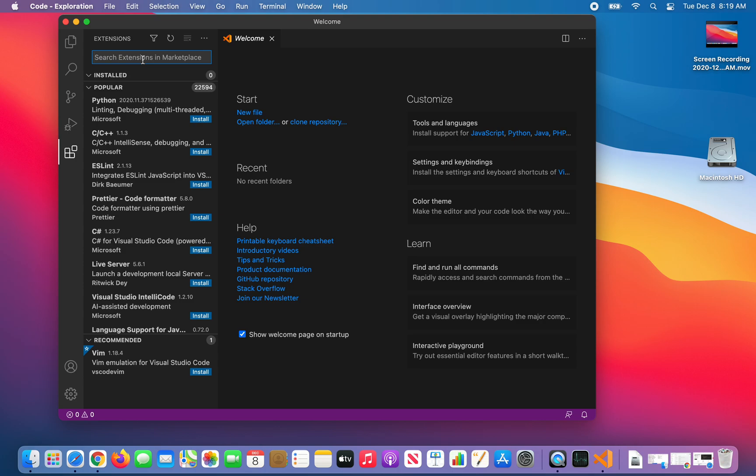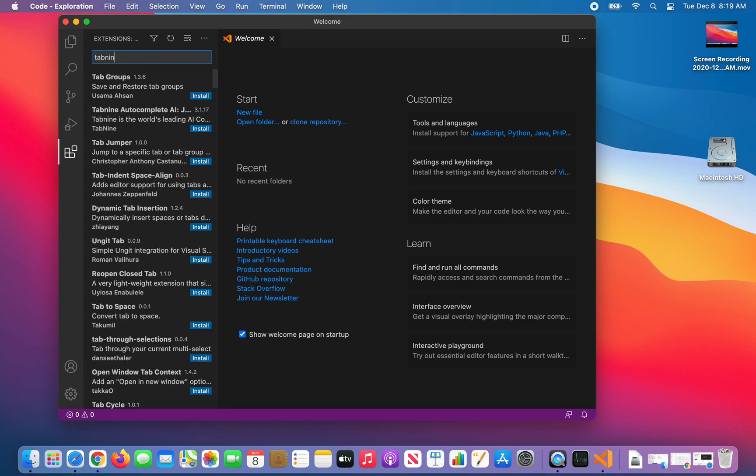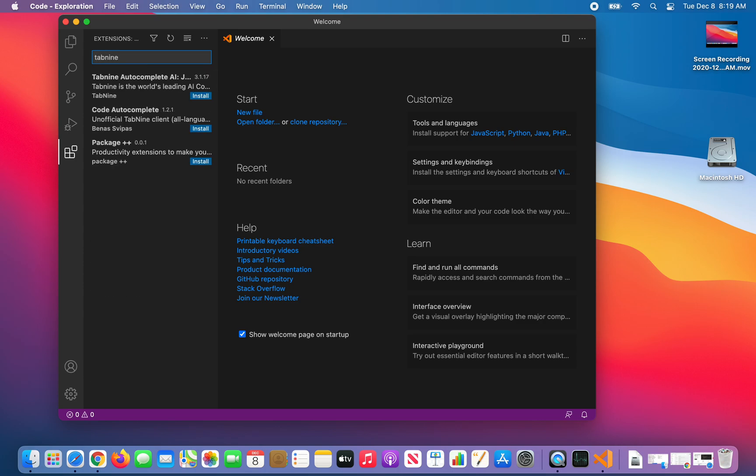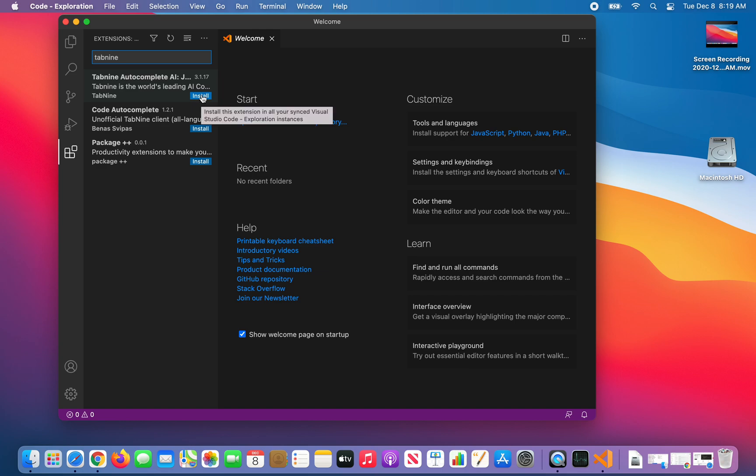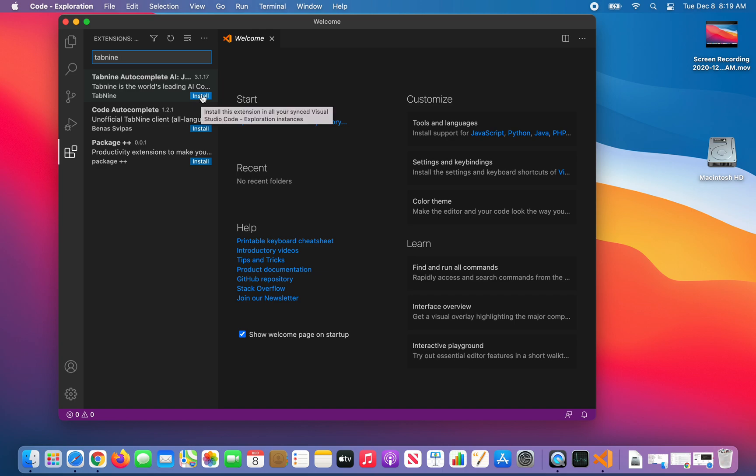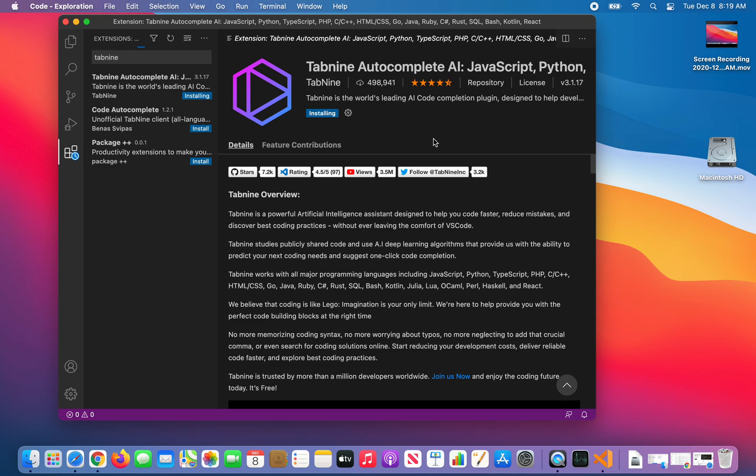In the search, you'll type in Tab9. Here we'll see Tab9 Autocomplete AI. You want to click on this first one, which is version 3.1. Now it's installing. You'll see the progress. And it's installed.